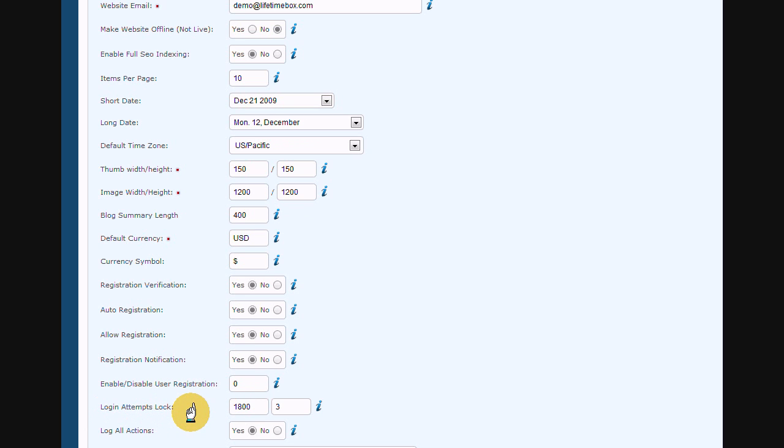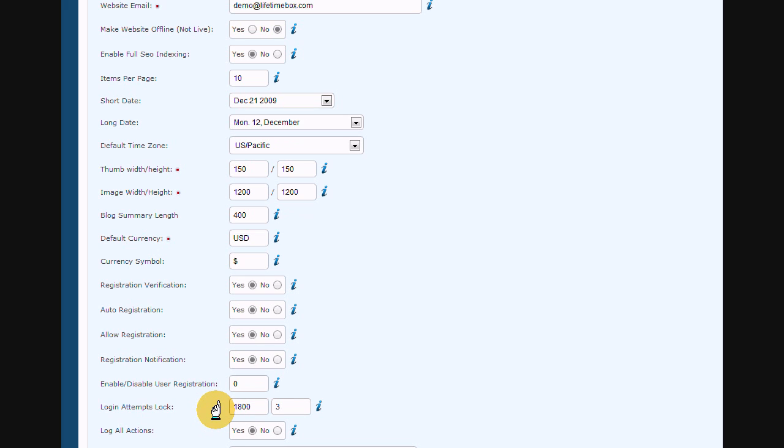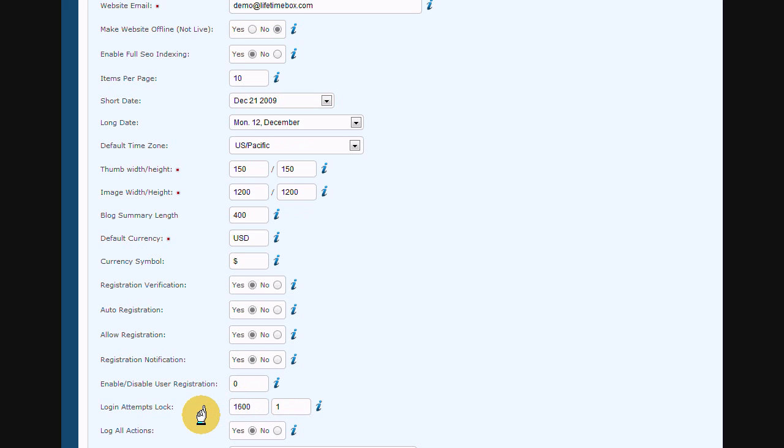Login attempts is a security feature if somebody is trying to break your password. After each three times of login failed attempts, user must wait 30 minutes before next try. That is the default set. However, you can set the number of seconds in the first field for waiting and number of attempts in the second field.